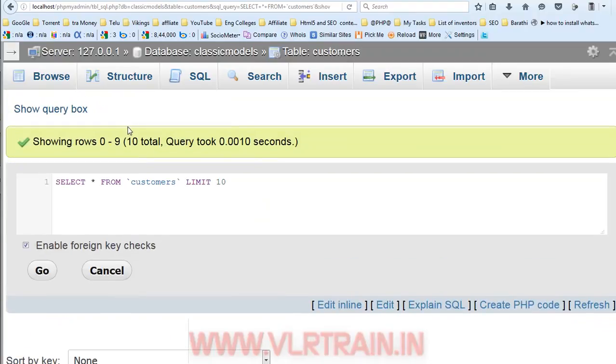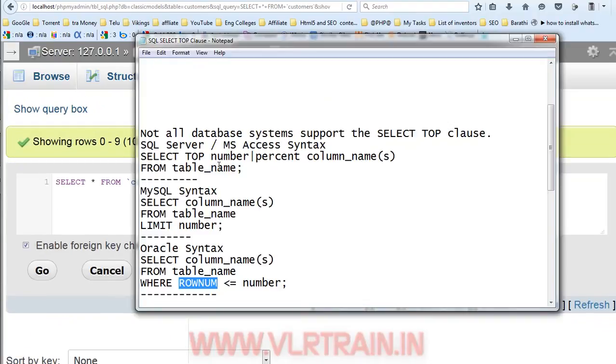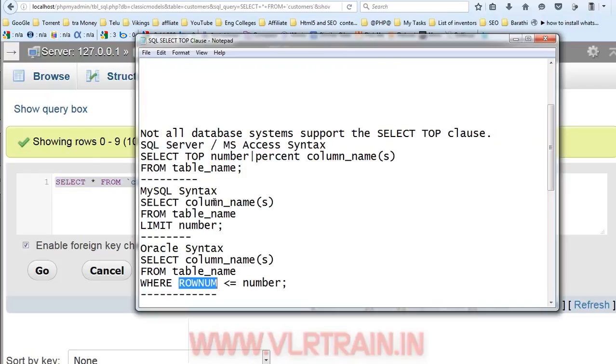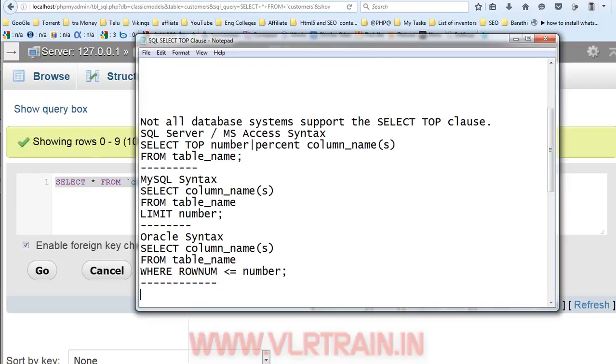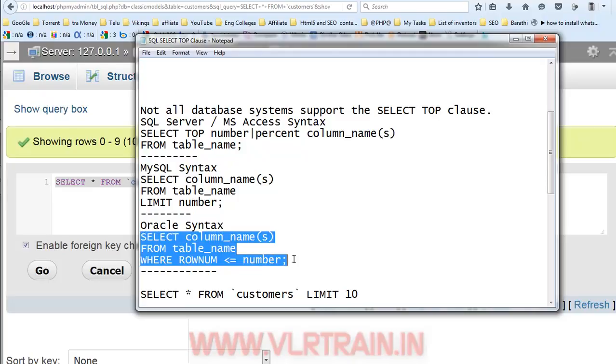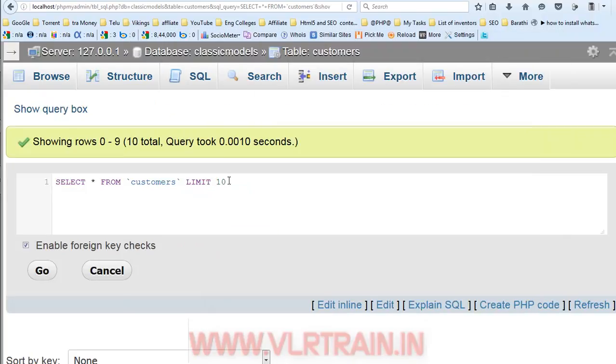Now, I am using the Oracle syntax in our MySQL database. So, what is the syntax for the Oracle? If you are practicing using the Oracle, use this syntax.